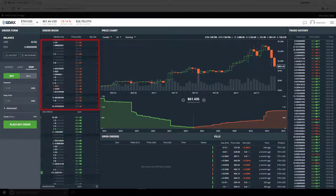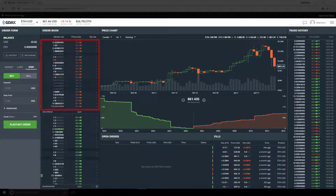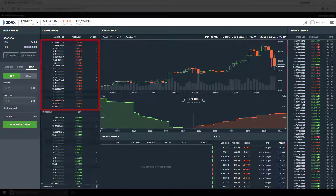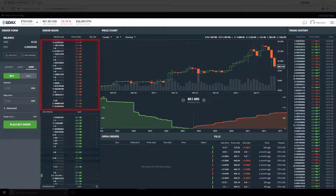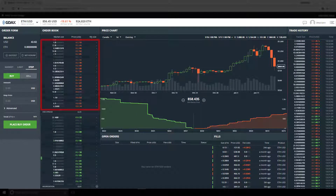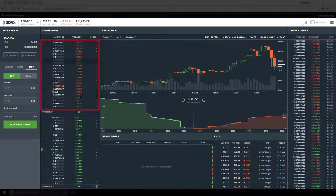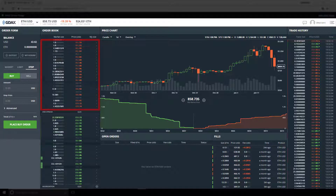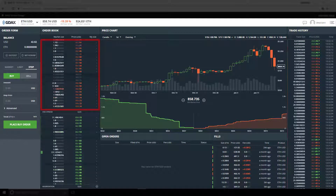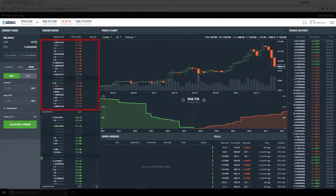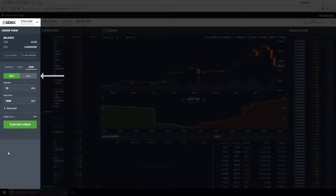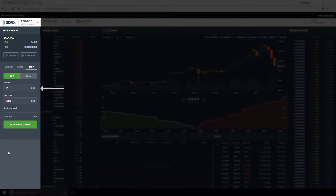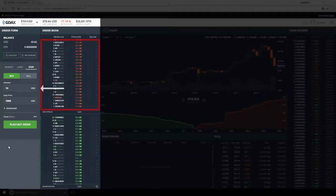We use buy side stop orders when we intend to buy at a higher future price. One reason is to stop a loss when going short — a short seller must buy to close a short position, so buy side stop orders serve as stop losses for short sellers. Another possibility is a momentum or breakout strategy. Whatever the case, the requirement is that the price must move higher. We have stop selected, buy order chosen, purchasing 10 USD worth of ETH, with a stop price of 1000 USD on the sell side.